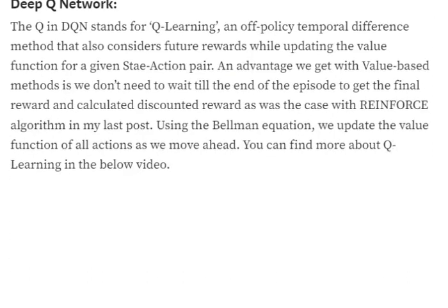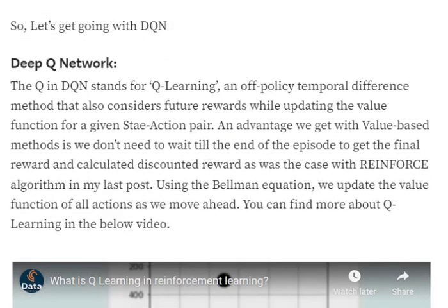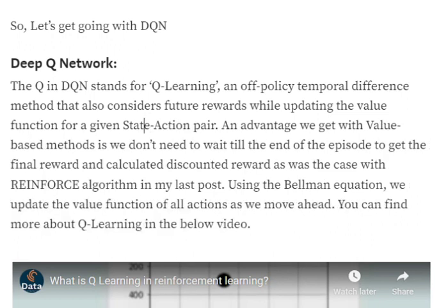In DQN the Q stands for Q-learning. Q-learning is basically an off-policy temporal difference method in reinforcement learning. In temporal difference learning, rewards are immediate — for the current action taken at the current state, we can calculate an estimated future reward right then and there. For example, if there are 100 steps to reach a terminal state and you are at step 5, temporal difference estimates the future reward from that step using an equation, without waiting for the episode to end as in Monte Carlo methods.